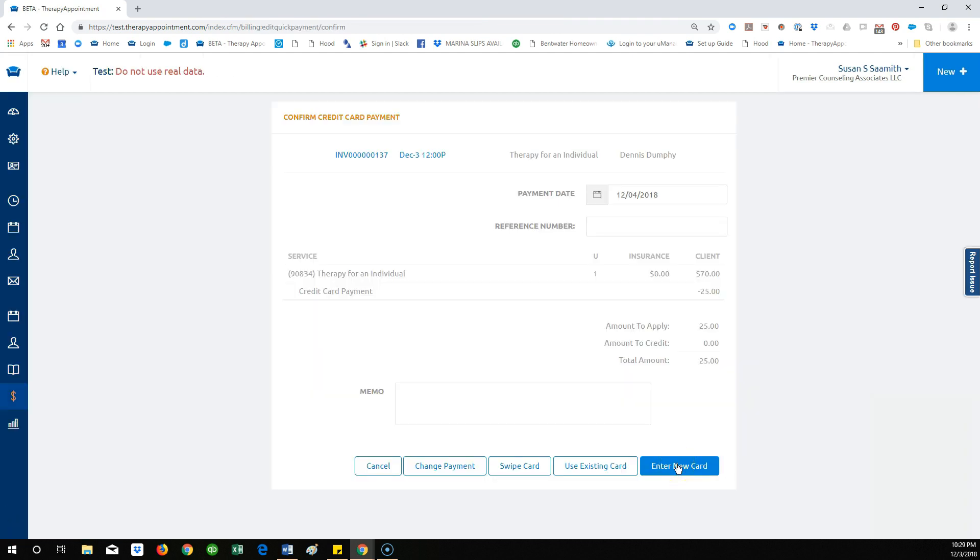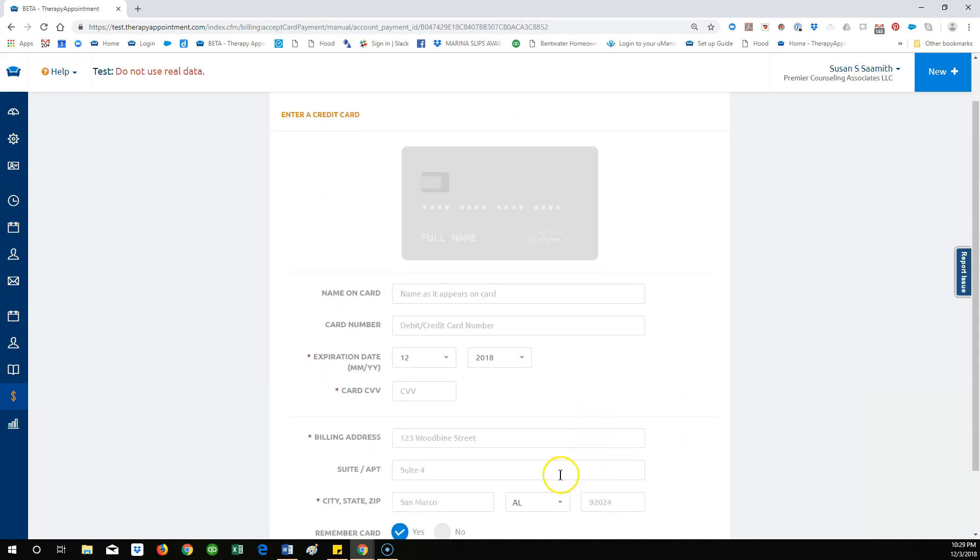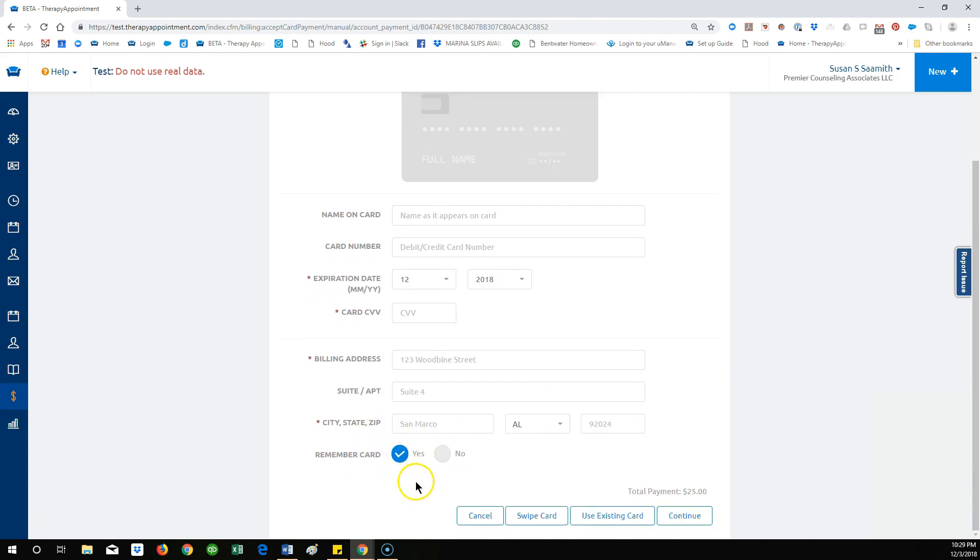Or you can choose to enter a new card for the client. Note that the default is to keep this card on file for the client so that it can be used at a later date.